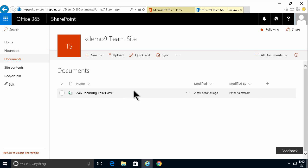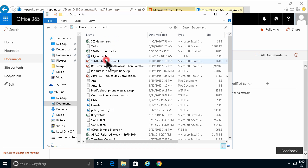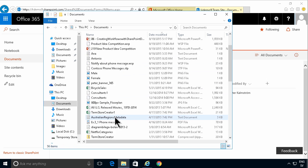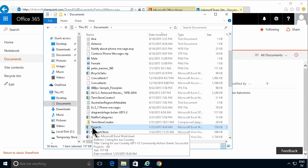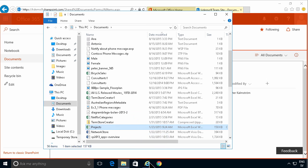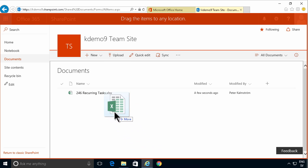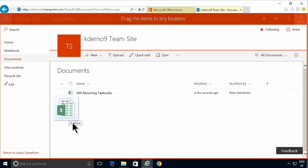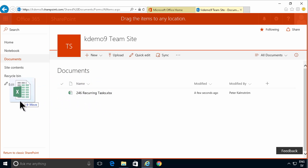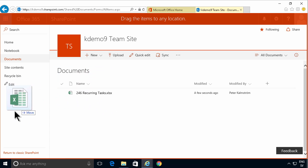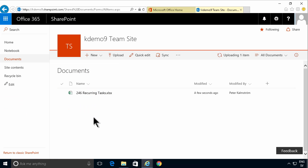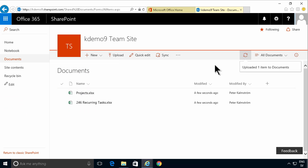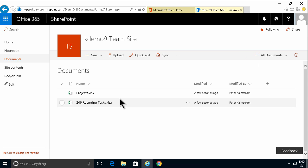Another way is to go to your Windows Explorer, find the file you want to upload—let's do this one, the Projects Excel file. Drag it down to the Internet Explorer window. Notice you get a little gray border around the document area. You need to drop it in there; you can't drop it outside. Drag it there, and it's uploading one item. The Projects file is in there now. Those are two ways of uploading files.